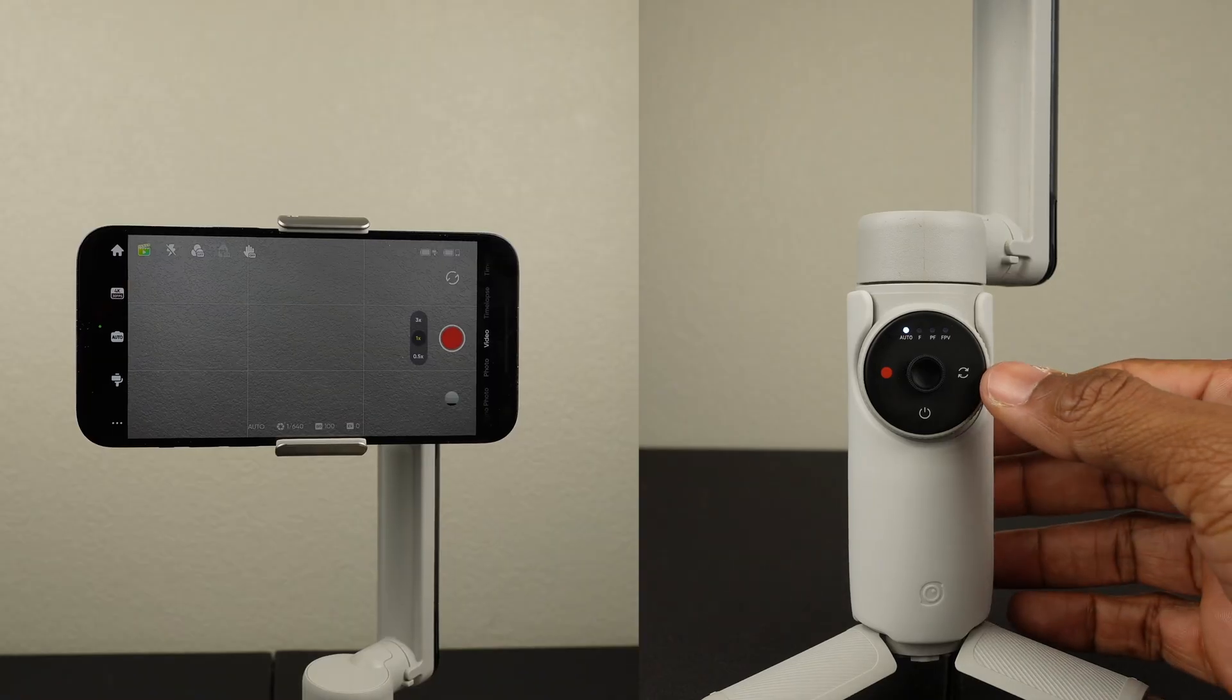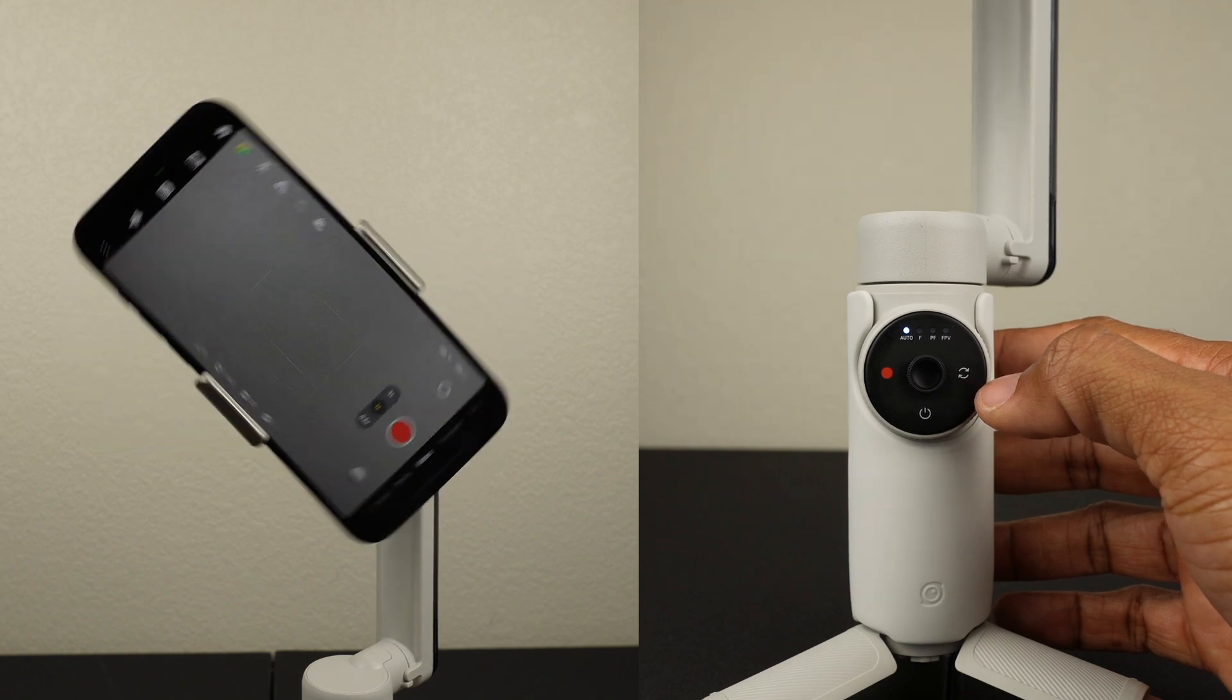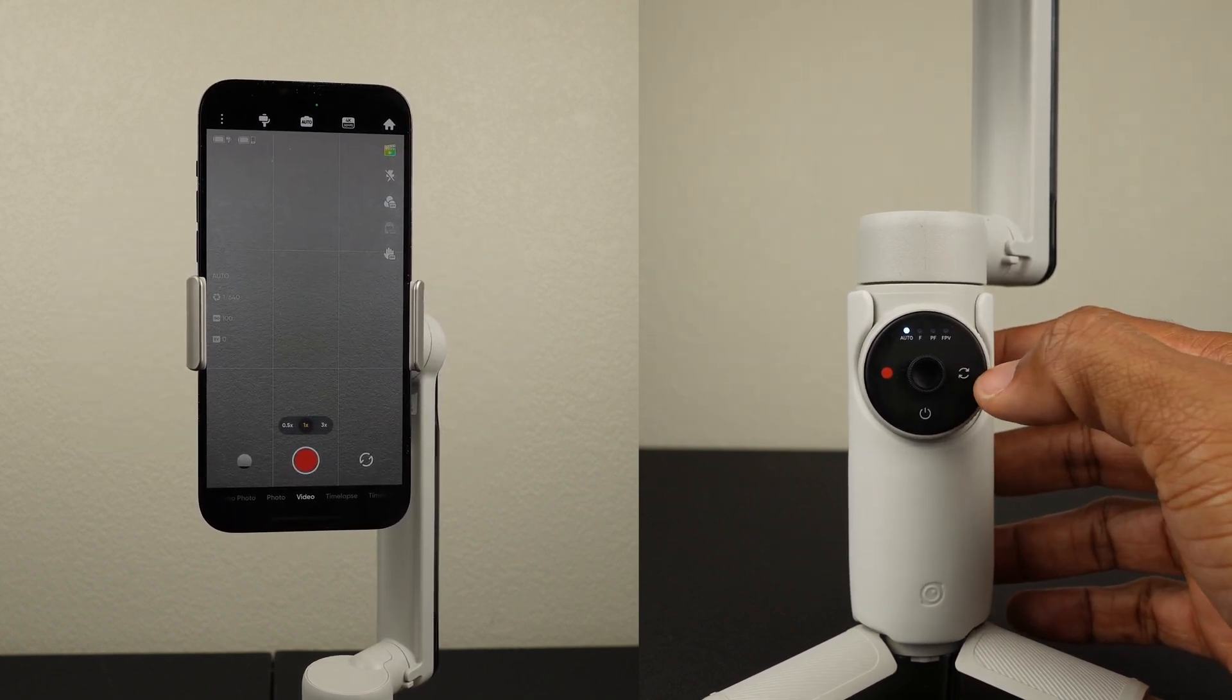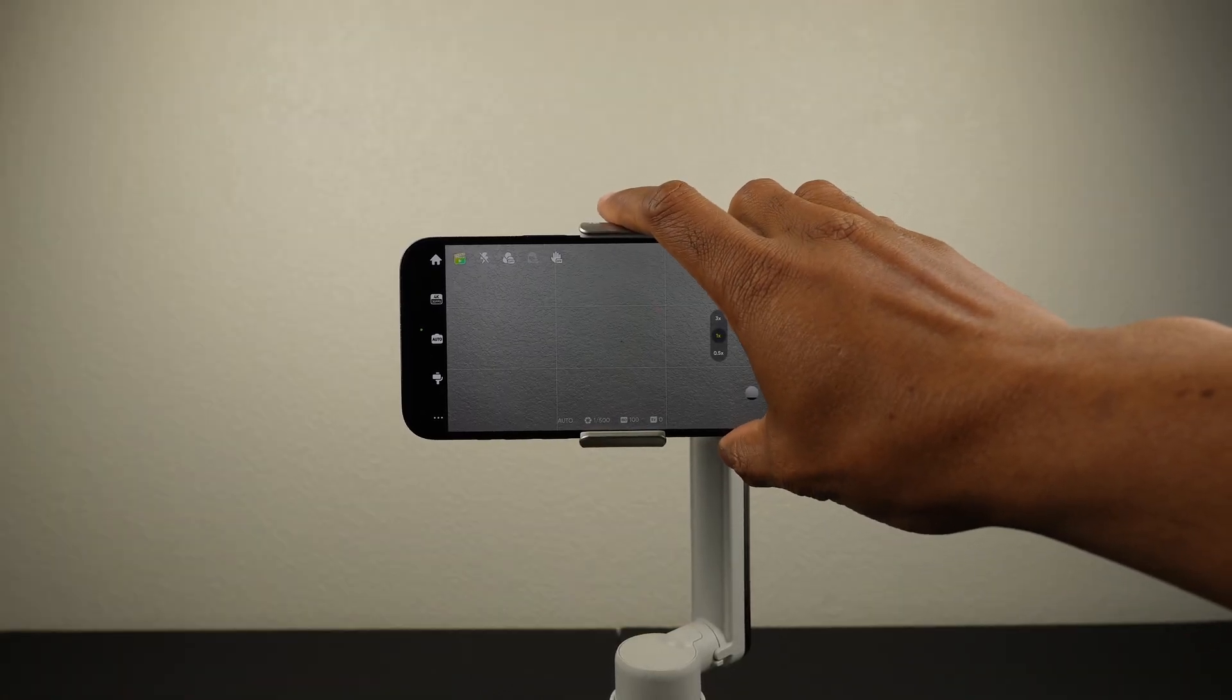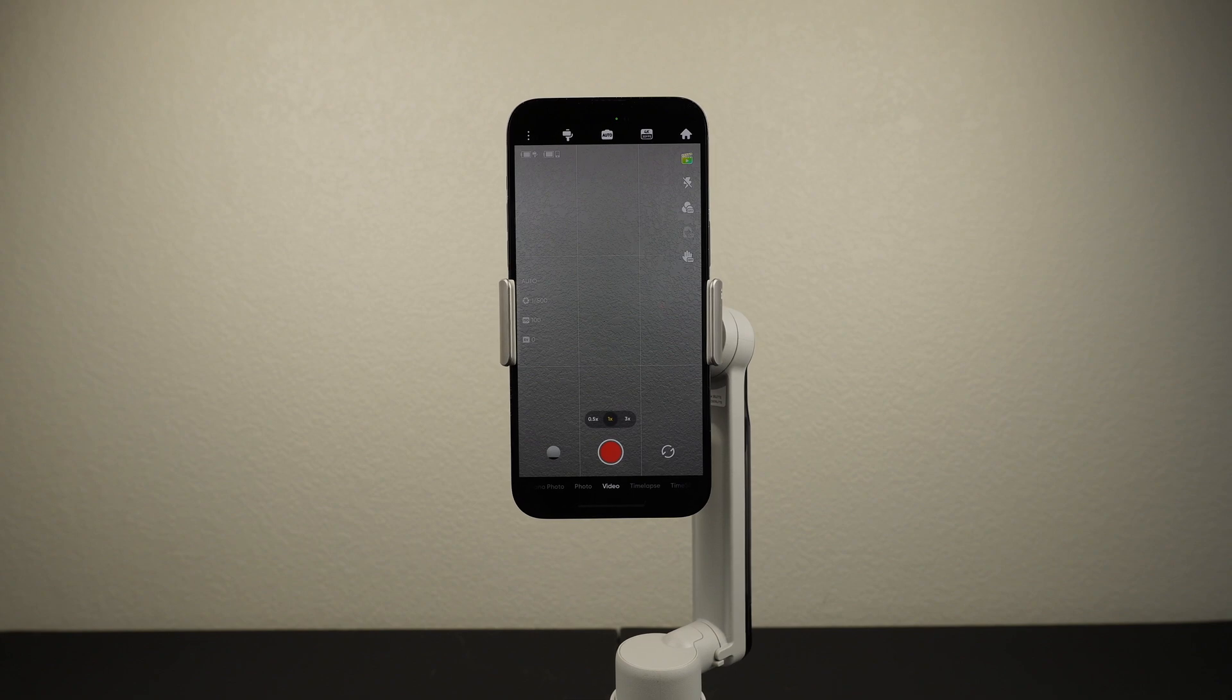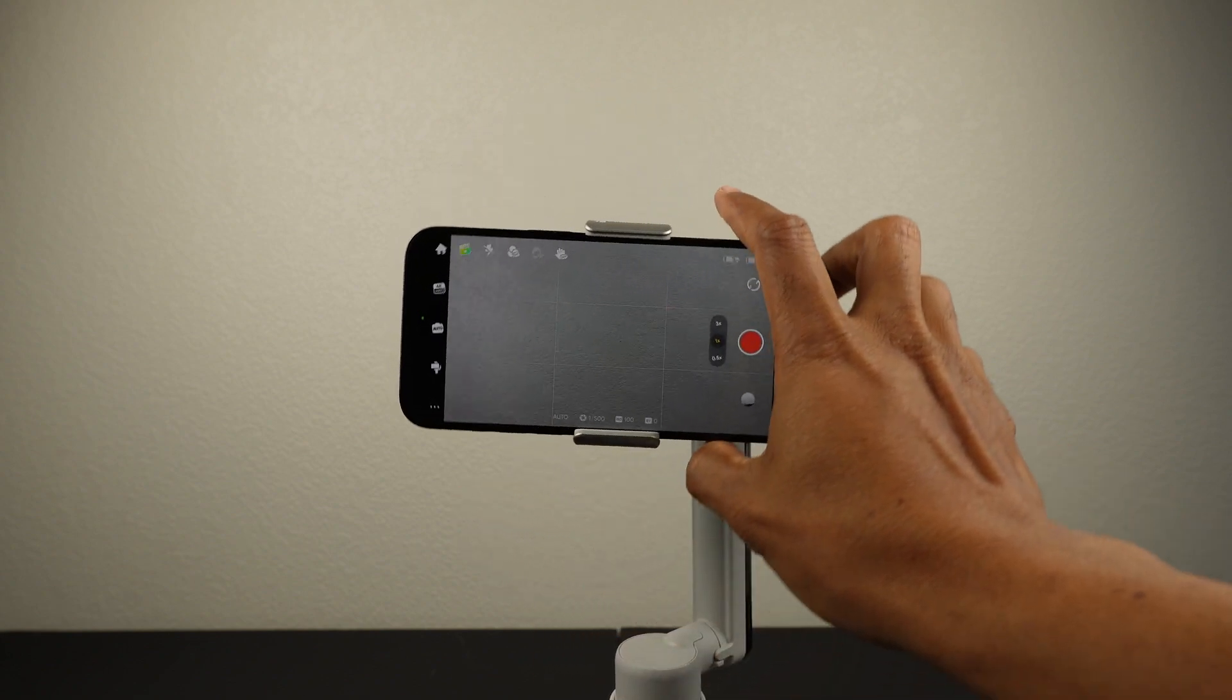This is the switch button. Press it twice to change the phone's orientation from horizontal to vertical and from vertical to horizontal. You can also manually rotate your phone from horizontal to vertical and from vertical to horizontal.